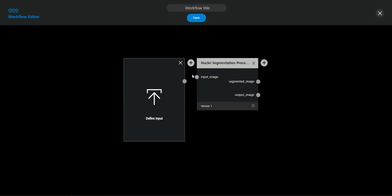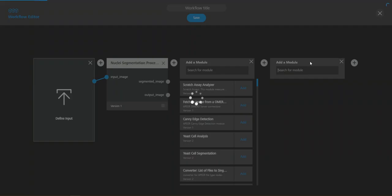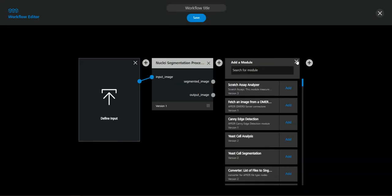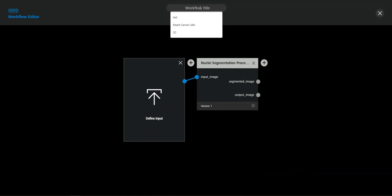And now we need to connect our input with the module so that our image can be processed. And you can go further and add more modules by adding modules always with these pluses. And now we already have the workflow we want for this purpose just for showing so it's a really small workflow today.